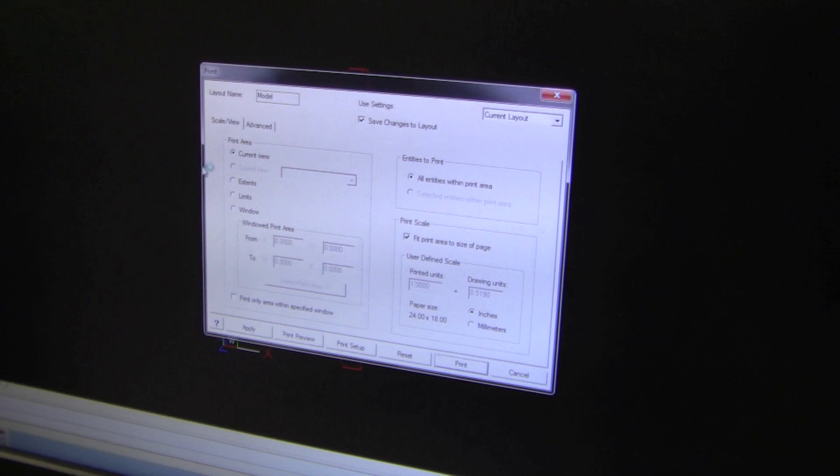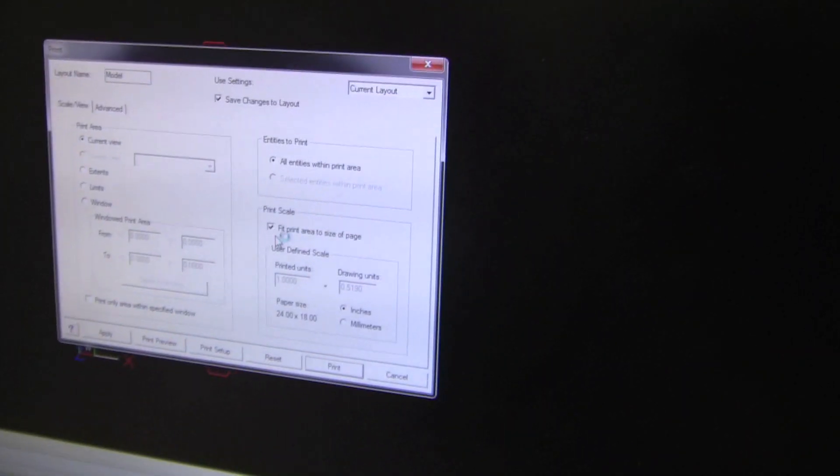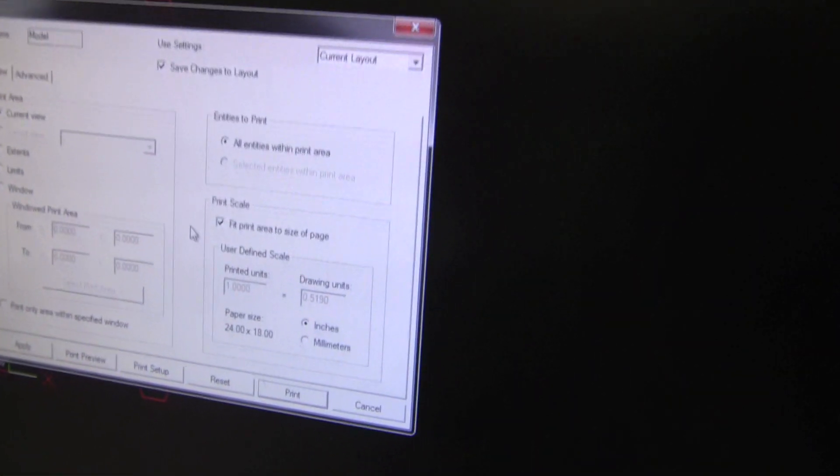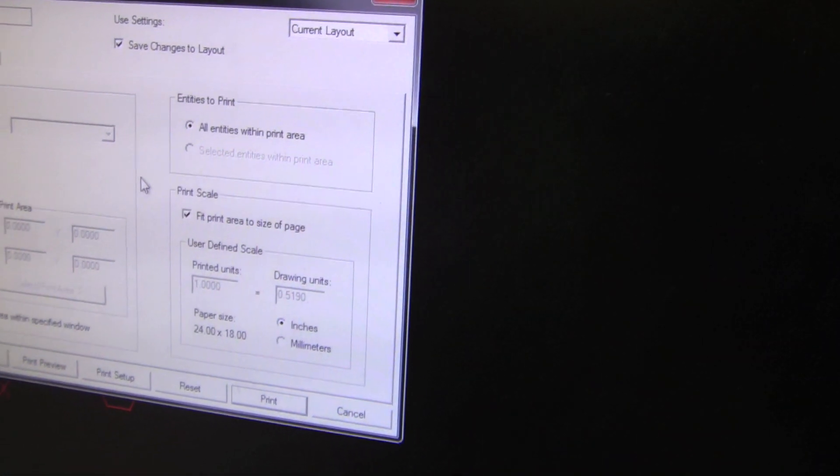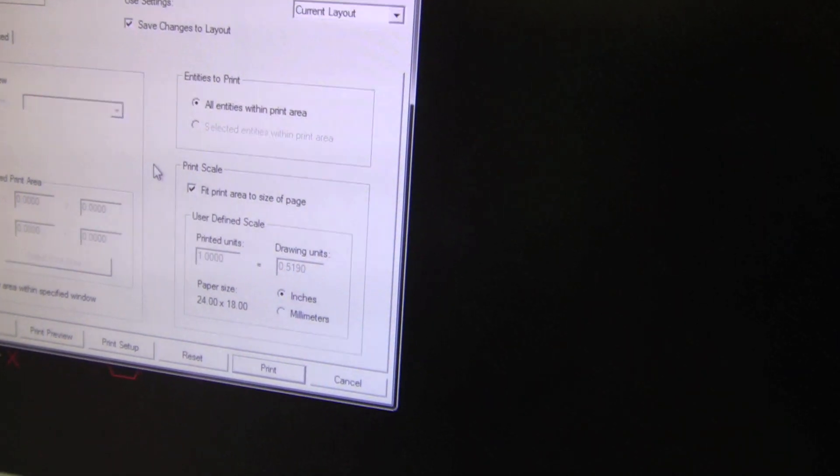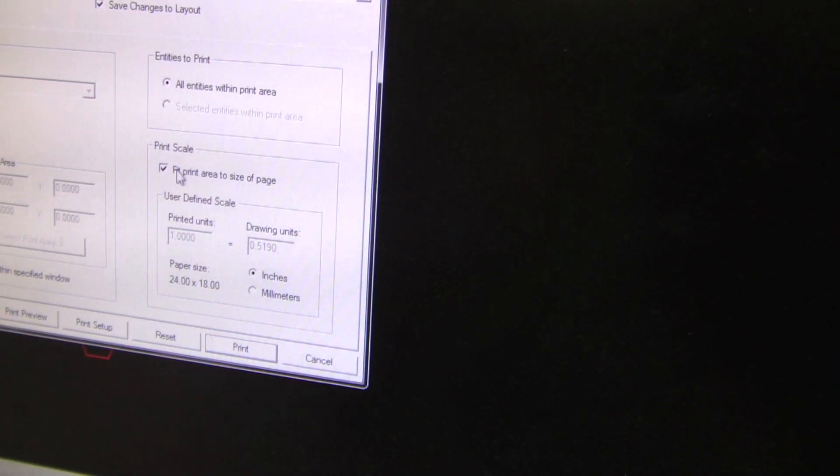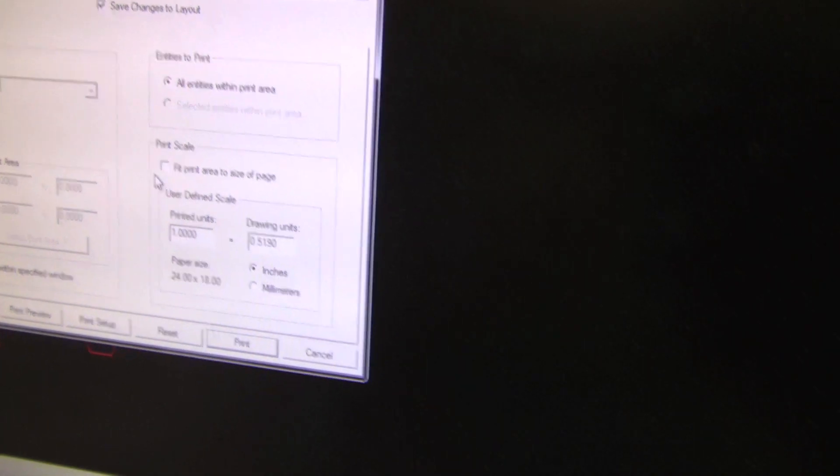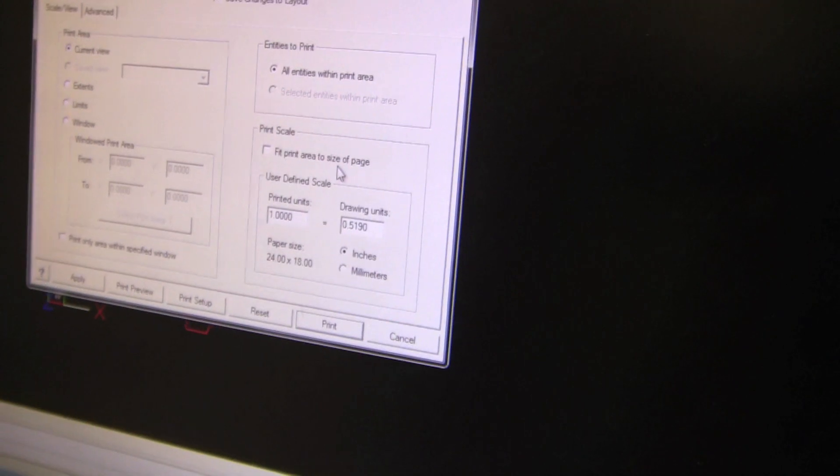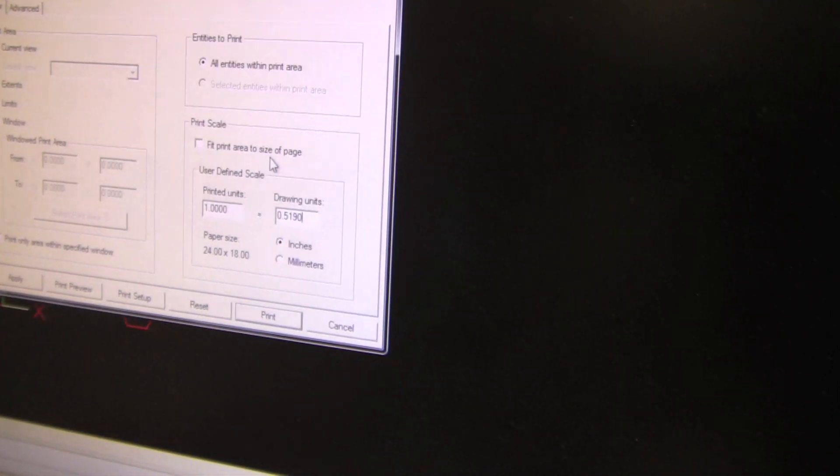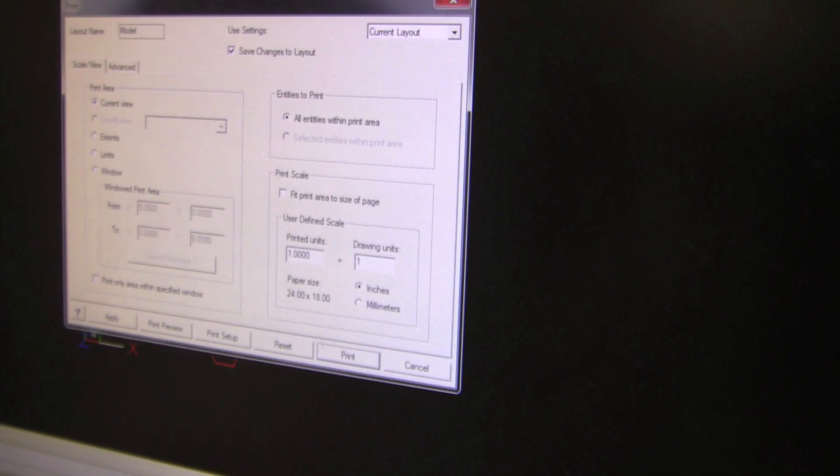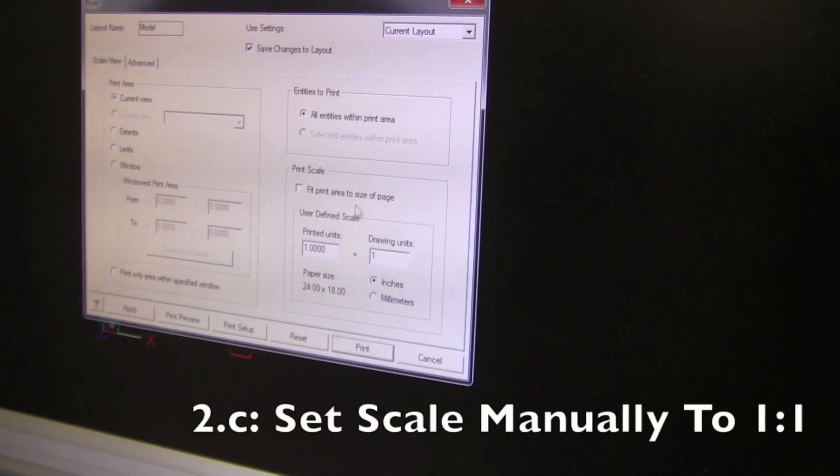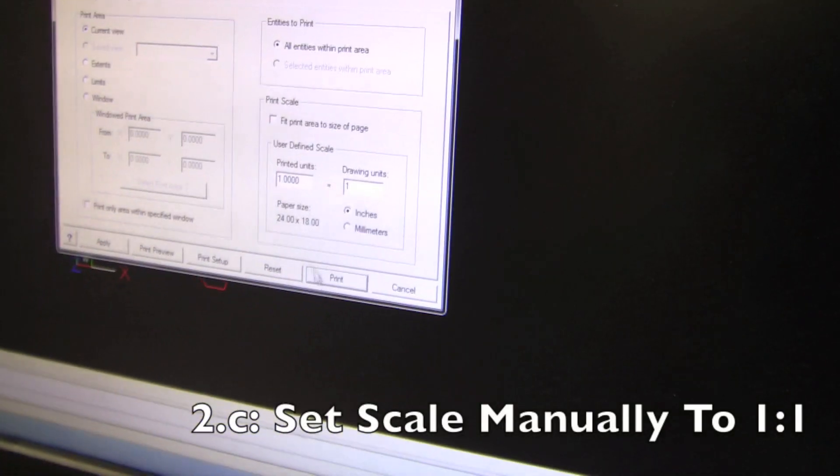This is key. Look over here on the screen where it says fit to print area, size, page, something like that. You don't want that. So if this box is checked, uncheck it. Make sure that you're in inches and then set your reprinted units to one and your drawing units to one. Just make sure that the scale you're printing is one to one.